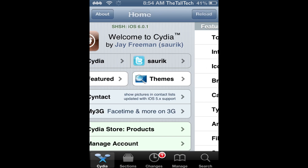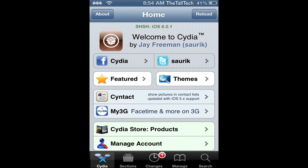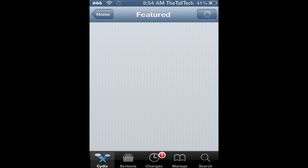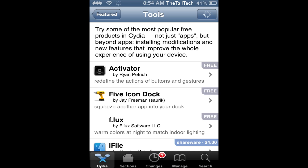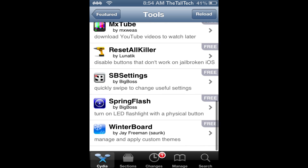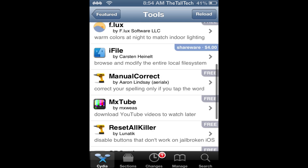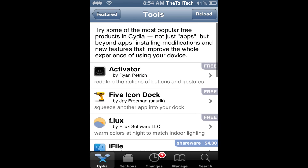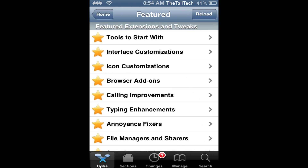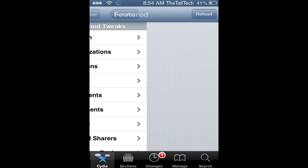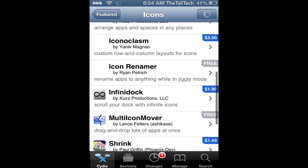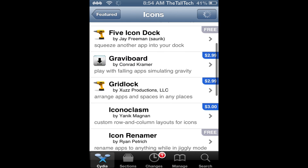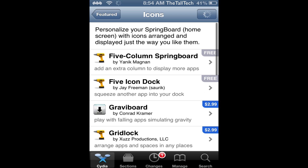For starters, you can go into the home screen and go to Featured, then go to Tools to start with and get the best tools in Insidia — the most popular tools, icon additions, themes, everything.